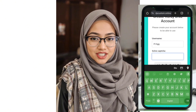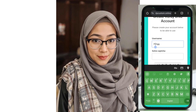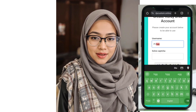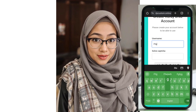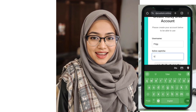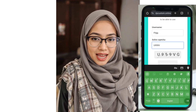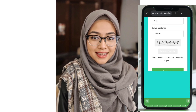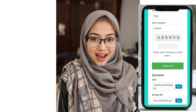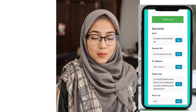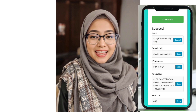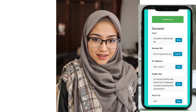After selecting the location, you'll be redirected to the account creation page. Here, enter a username, solve the captcha, and click Create Now. Within seconds, your server will be created and the server details will be displayed on the screen. Make sure to copy these details — you'll need them for the next step.